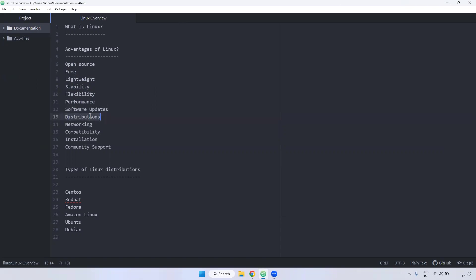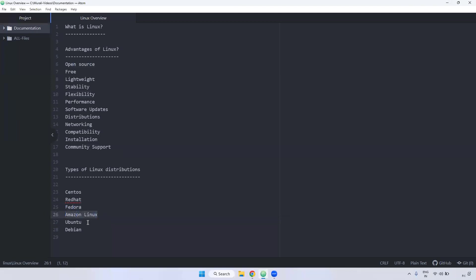And we have multiple distributions. Like if you see here, CentOS, Red Hat, Fedora, Amazon Linux and Ubuntu, Debian.